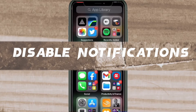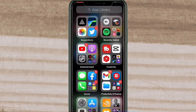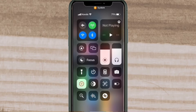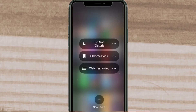In today's video I want to show you how to permanently and automatically disable app notifications while screen recording using Apple's new feature called Focus Mode. If you swipe down from the top right to access the control center, you'll notice the built-in screen recorder is active and where it used to say Do Not Disturb it now says Focus. If I tap on Focus, you can see all the focus modes that I've created.